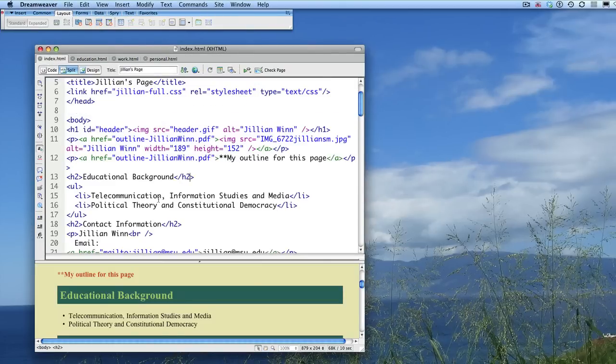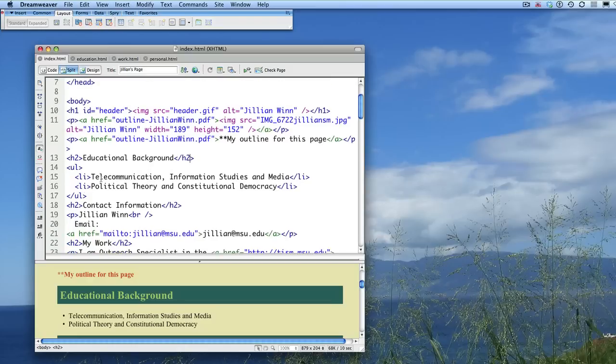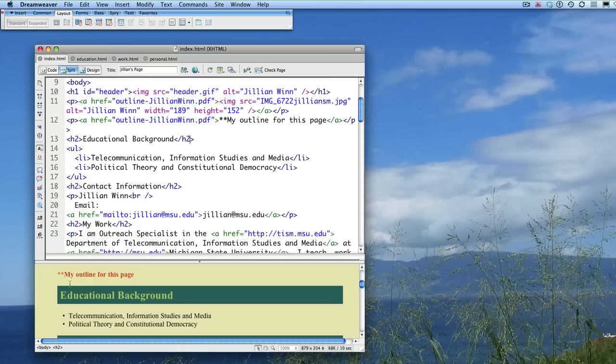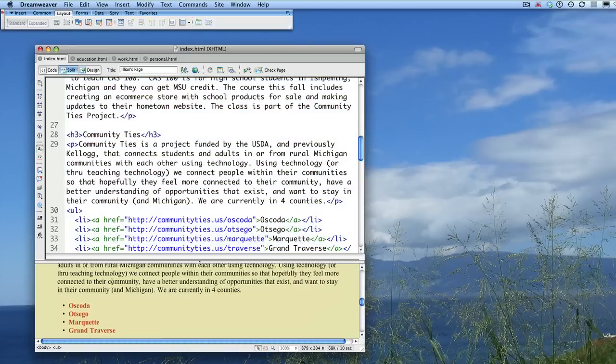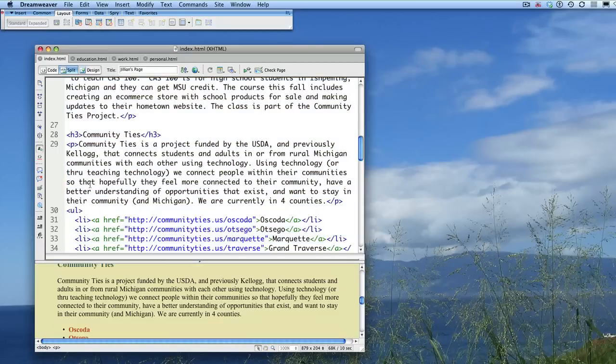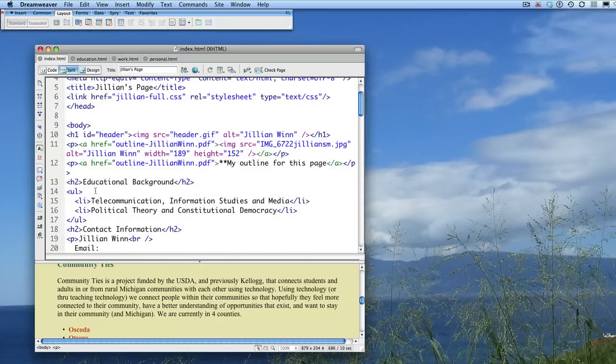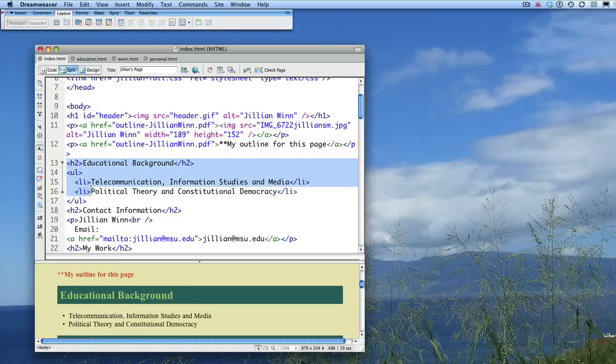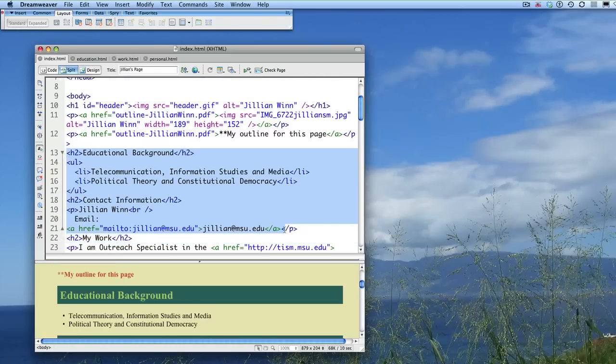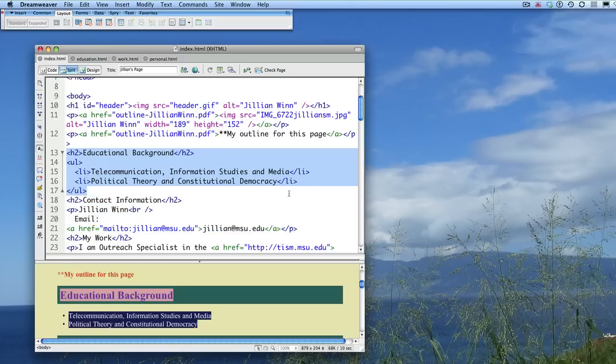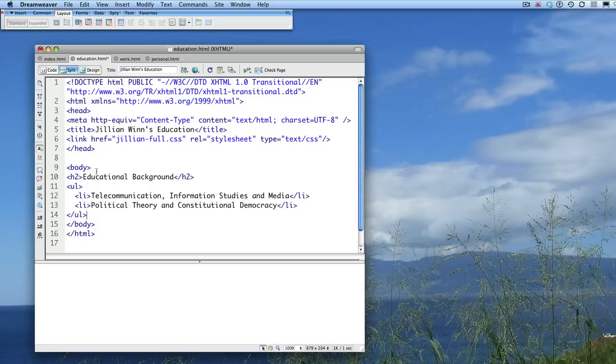Next, I'm going to break up the content across the different pages that I made. So I can just do this by copying and pasting in the content. You can copy and paste from the design view. I prefer to always just use the code. So I'm going to go ahead and do the education page for an example. I will copy this much, which is just the education background. I'm going to paste that into my body of my education page.